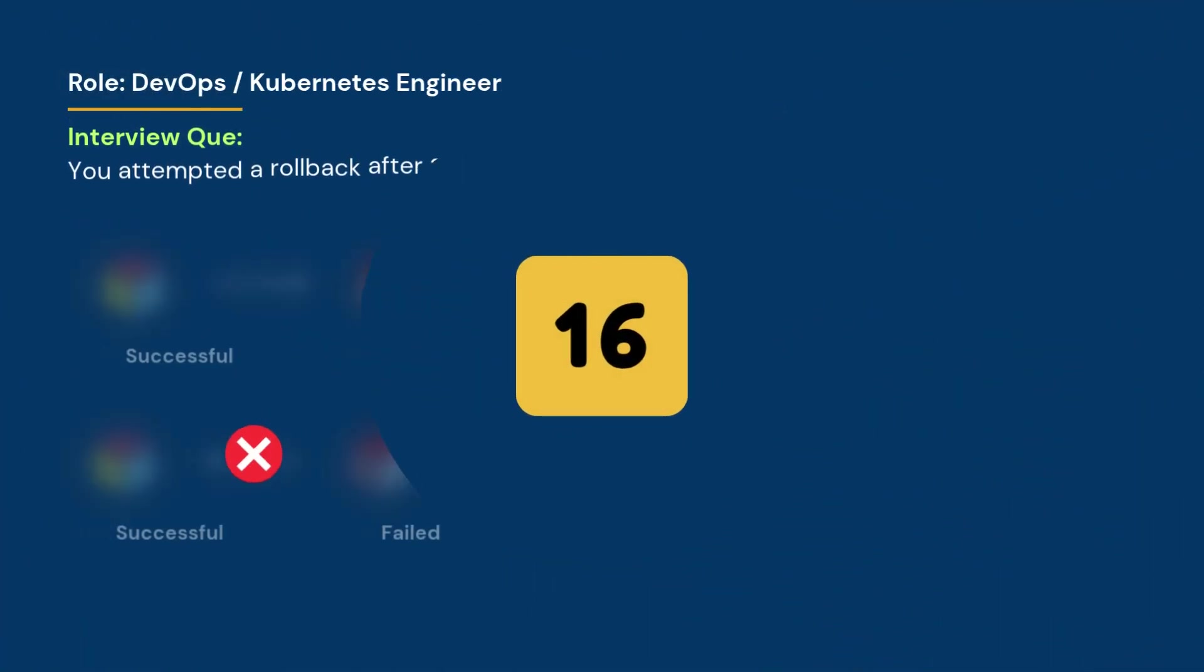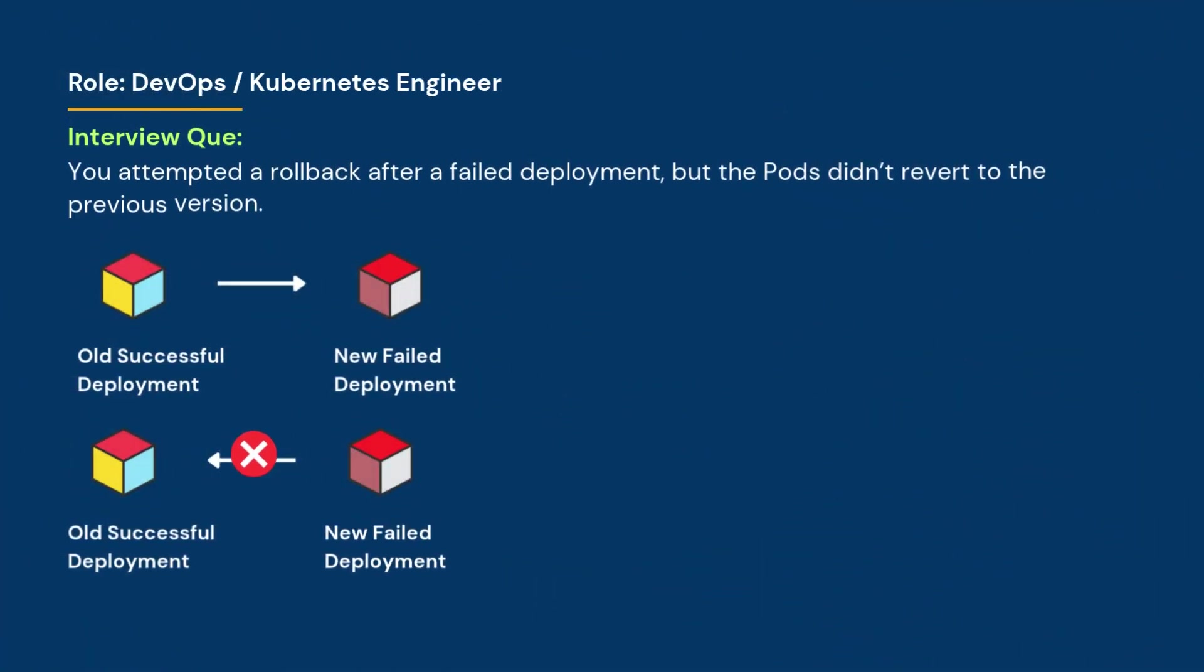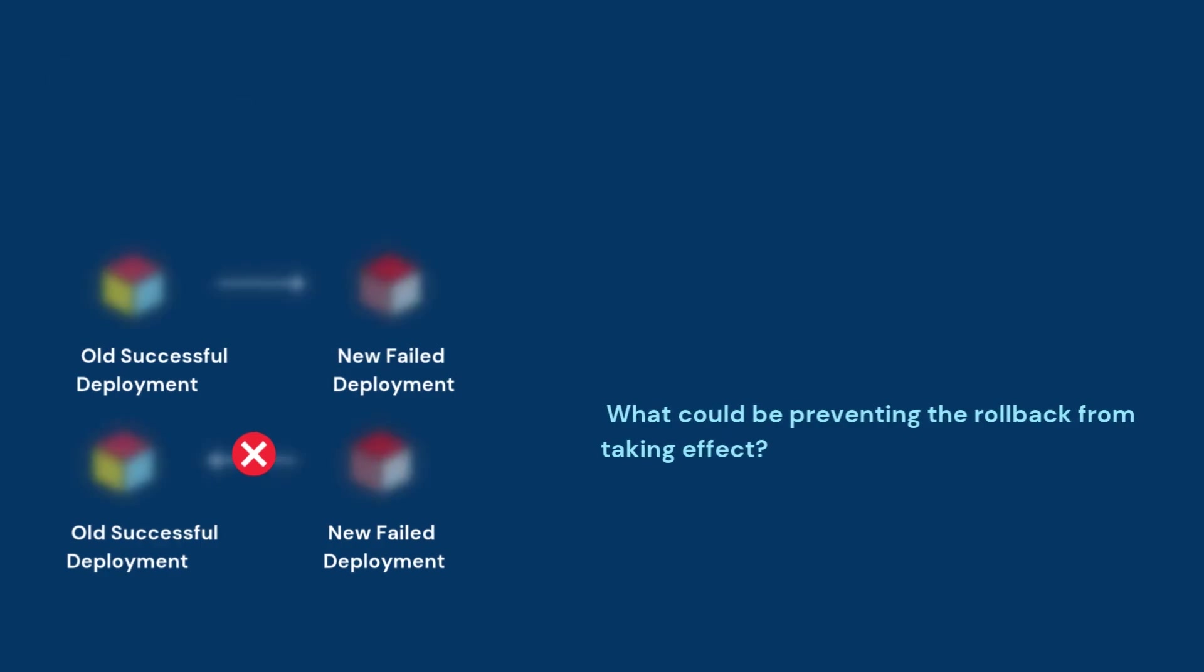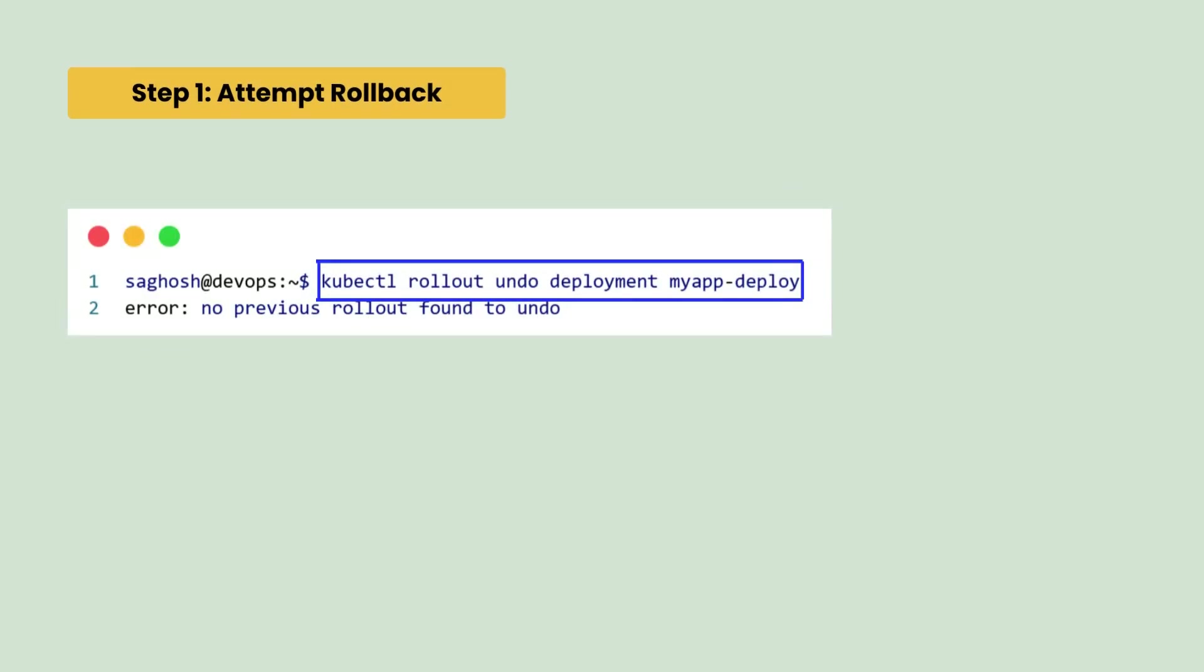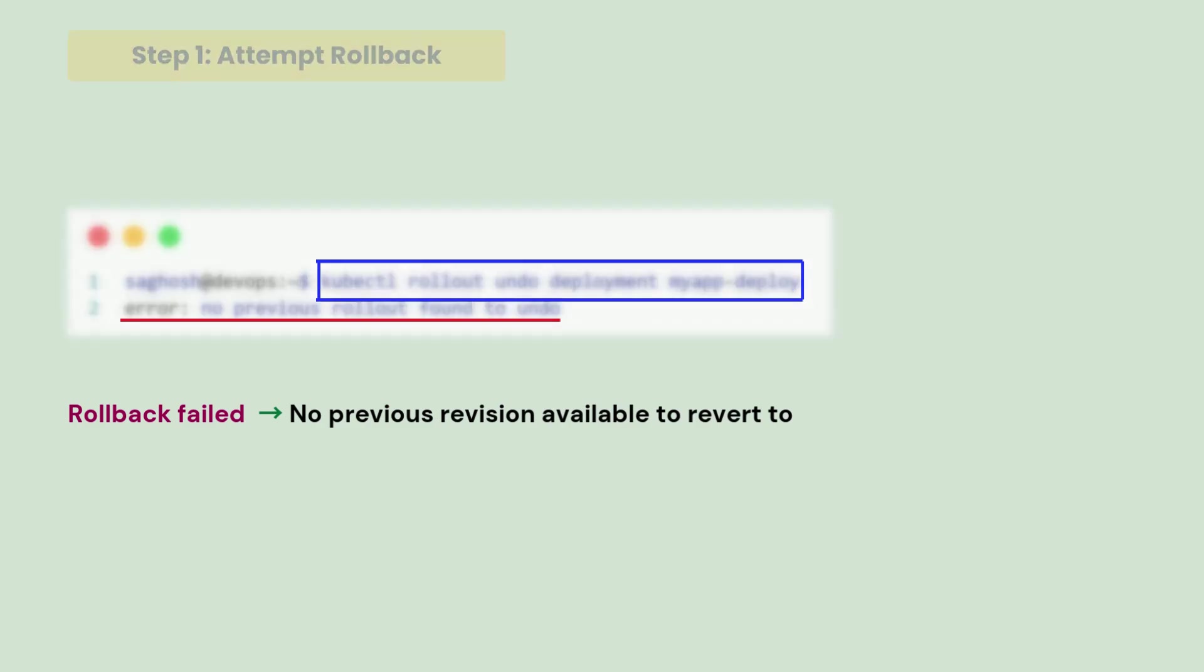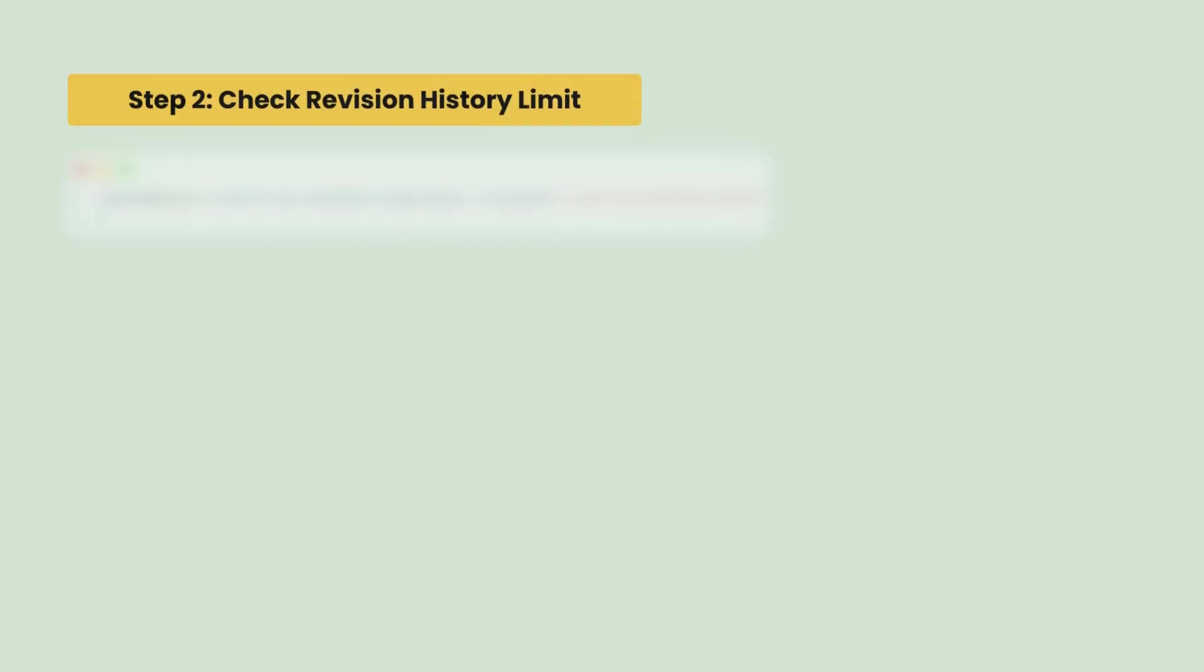You attempted a rollback after a failed deployment but the pods didn't revert to the previous version. What could be preventing the rollback from taking this effect? So, when we try to attempt the rollback, we can see the rollback failed because no previous versions were available to revert to.